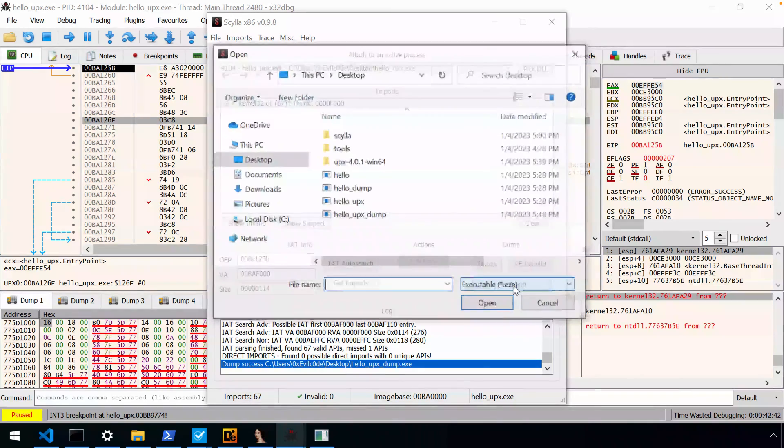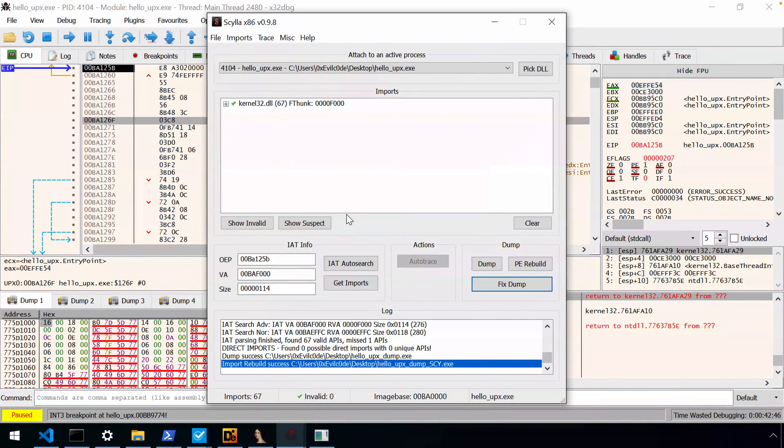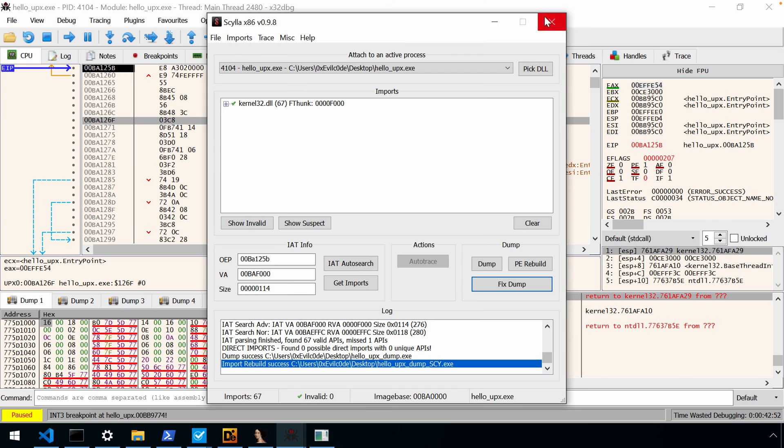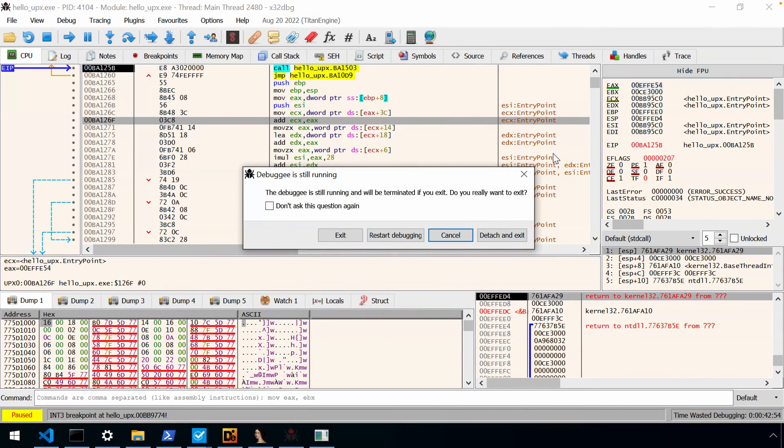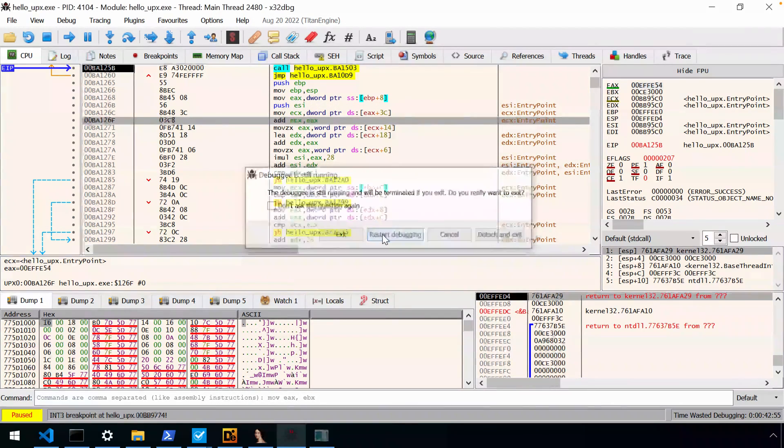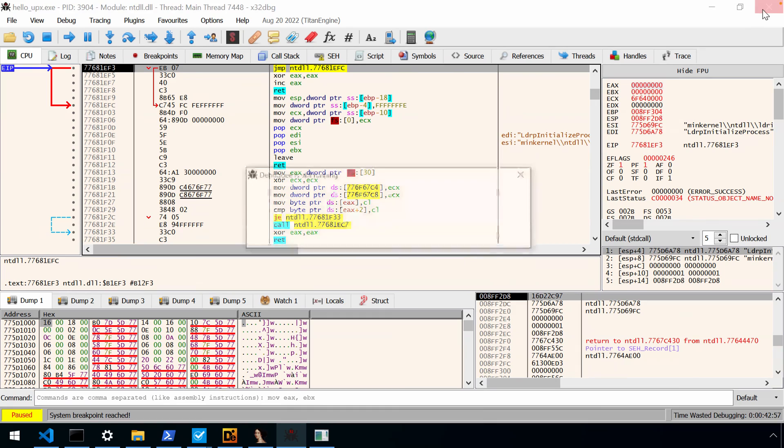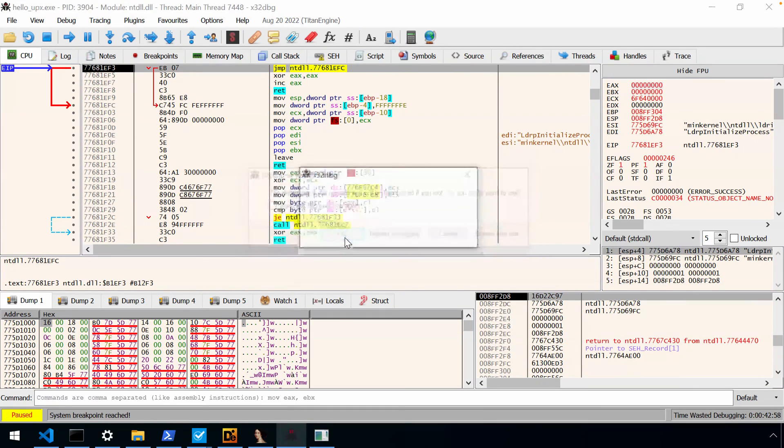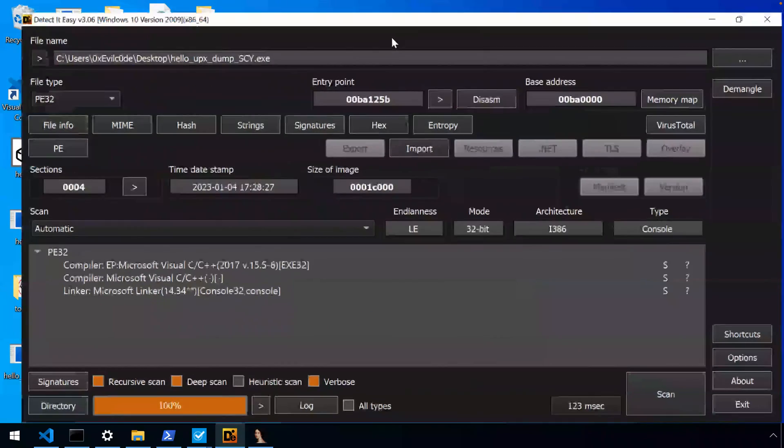Now we can say, please dump this file. And oftentimes, you'll have to select the fixed dump from the file that you just dumped. And now you'll see in the output window, we have an underscore SCY.XE. Okay. So now we're done with that. We're done with X32 debug. Oops, I didn't want to restart. I just want to exit.